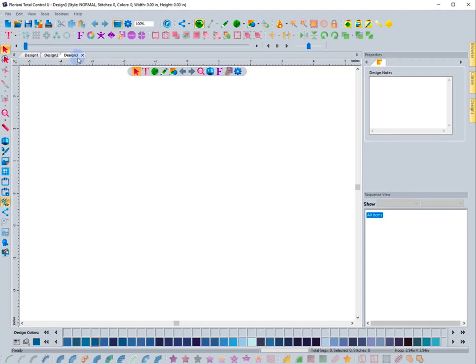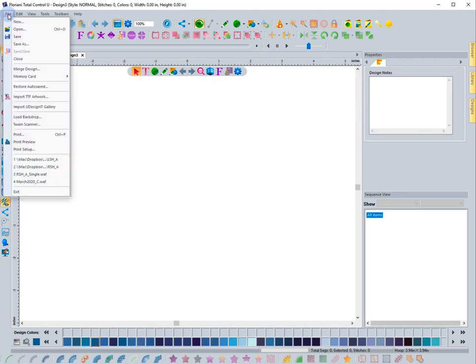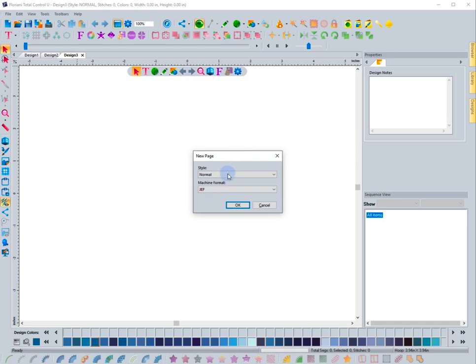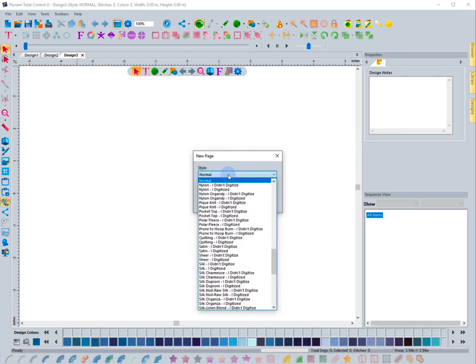There's also other ways of opening up a new design page that are a little bit different. That is by coming up to File and clicking on New. When you go to File and New, it gives you this New Page dialog box. This is really neat. If you know you're going to digitize the design for a certain fabric type, like a knit t-shirt, you can come in right here and choose.